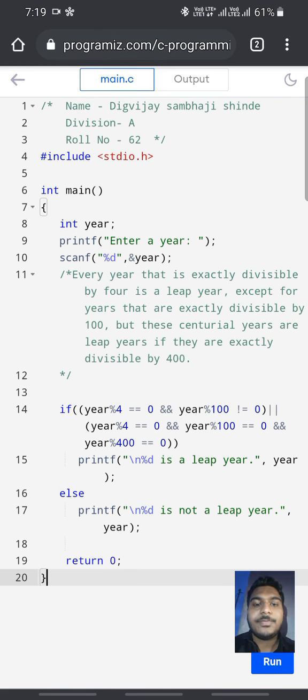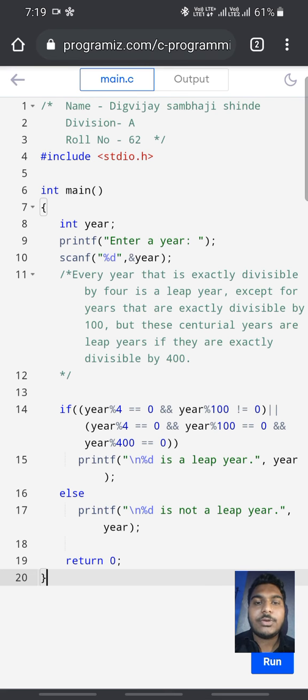Today we are compiling the program for checking the leap year. Include stdio.h is a header file. int main is the starting point of the function.